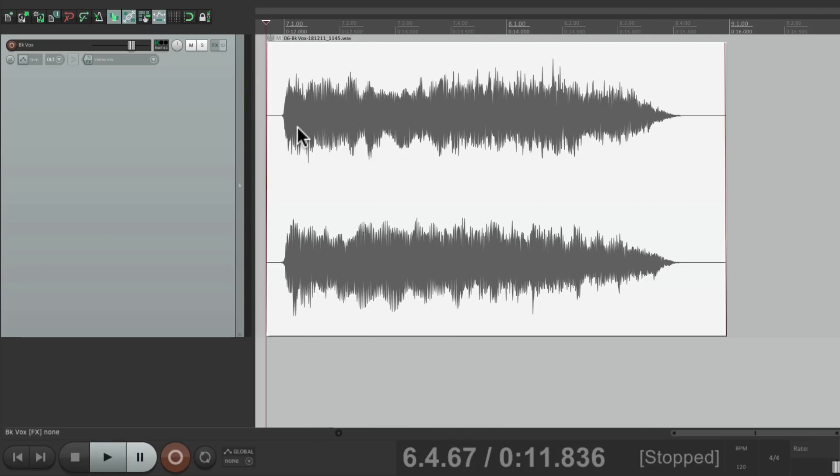But anyway, that's how you record the output of tracks to other tracks in Reaper. I hope you learned something, hope you can use it, and I'll see you next time. Thanks.